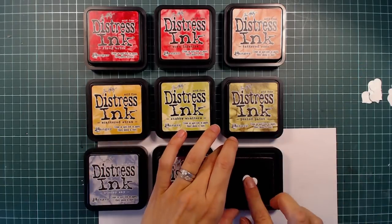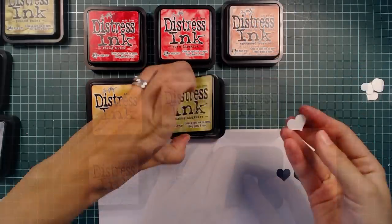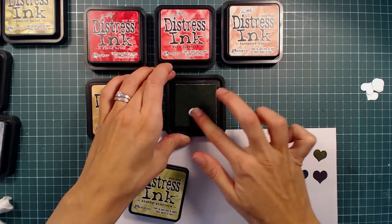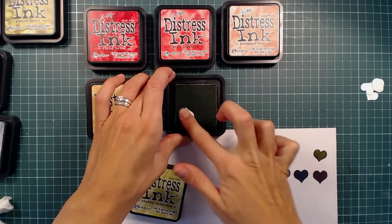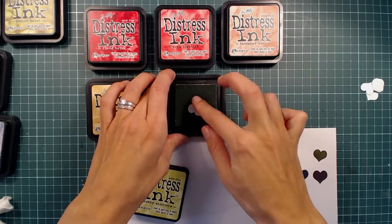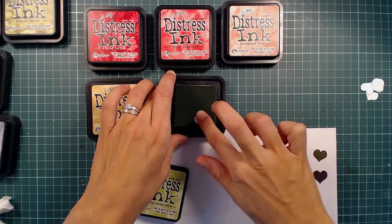Then I've picked a few colors of distress ink that I will be using to color the hearts. I am just taking the hearts directly to the ink pad and coloring them that way. It is a bit messy, but I don't mind.